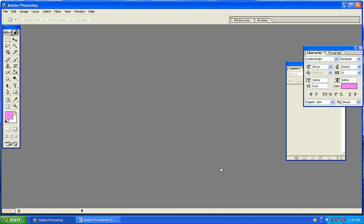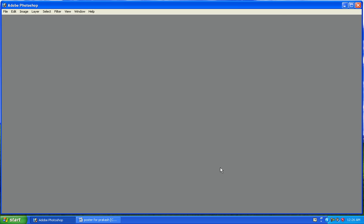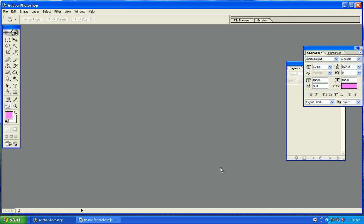By pressing Tab, we can remove all menus and tools, the toolboxes. Finished.